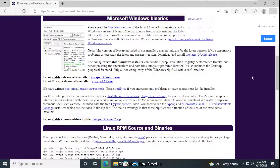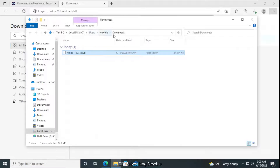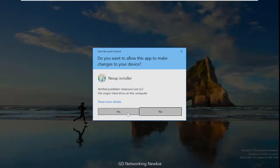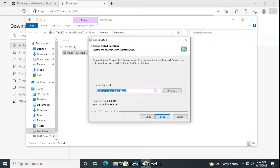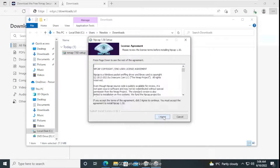The download is in progress. Once complete, we go to the Downloads folder — you can see the installer there. We then run the installer by double-clicking it, accept the prompts, agree to the license, and proceed with the default settings to install nmap on our Windows 10 machine.